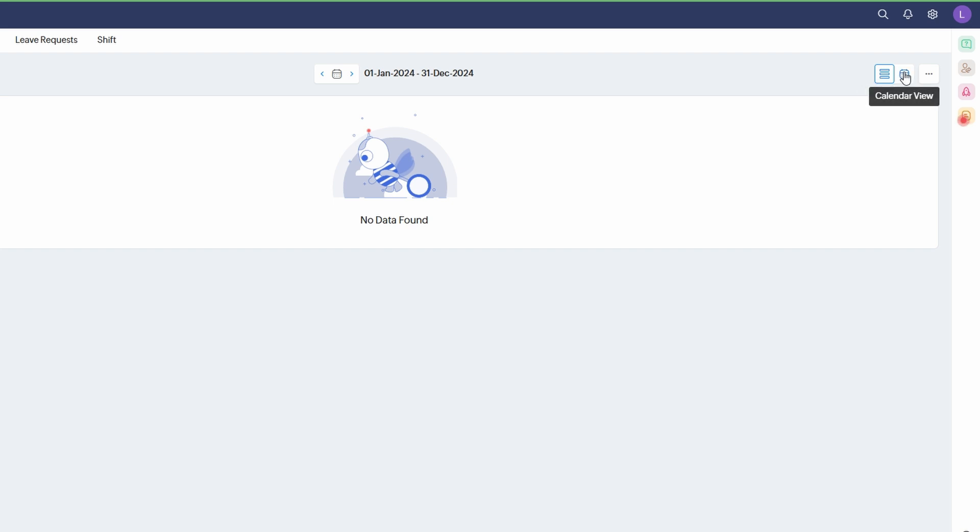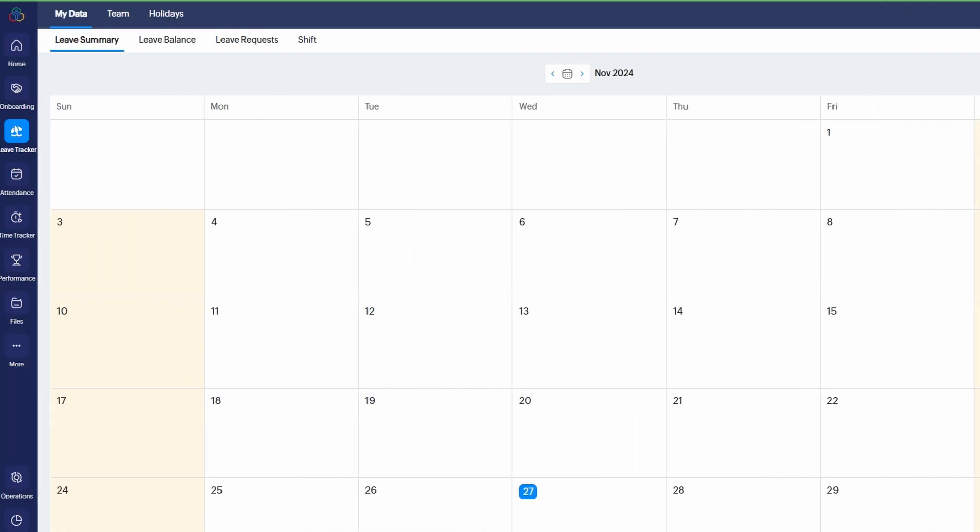Calendar View - here you can visually see when team members are scheduled to be off. It presents a calendar-style layout, so you can instantly spot any overlapping leaves or busy periods. This view helps ensure that you're not caught off-guard with too many people off on the same day and can maintain the right coverage. Having both views allows you to efficiently manage leave applications and make informed decisions, especially when handling a high volume of requests.